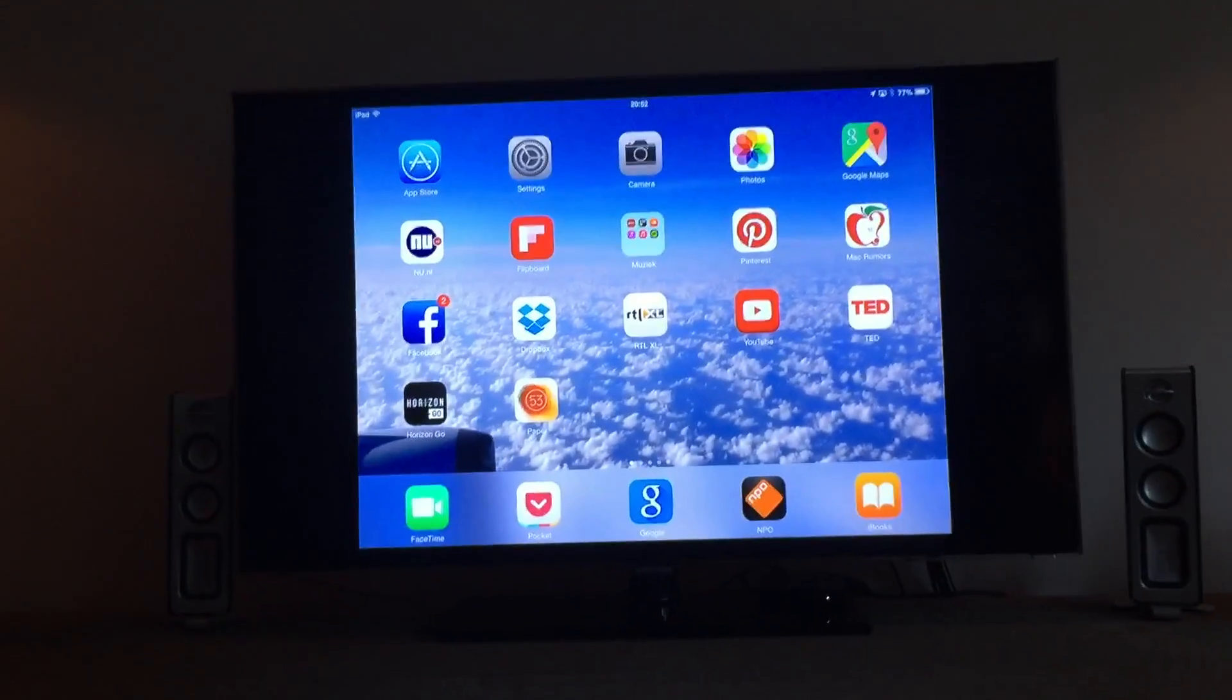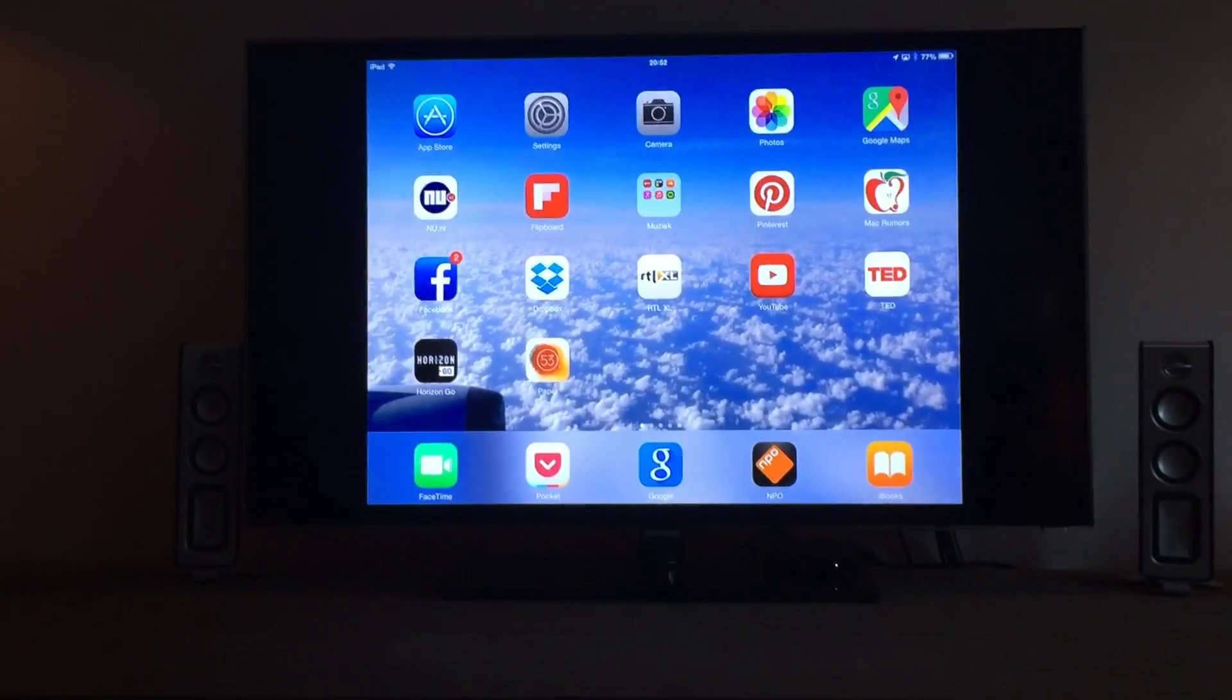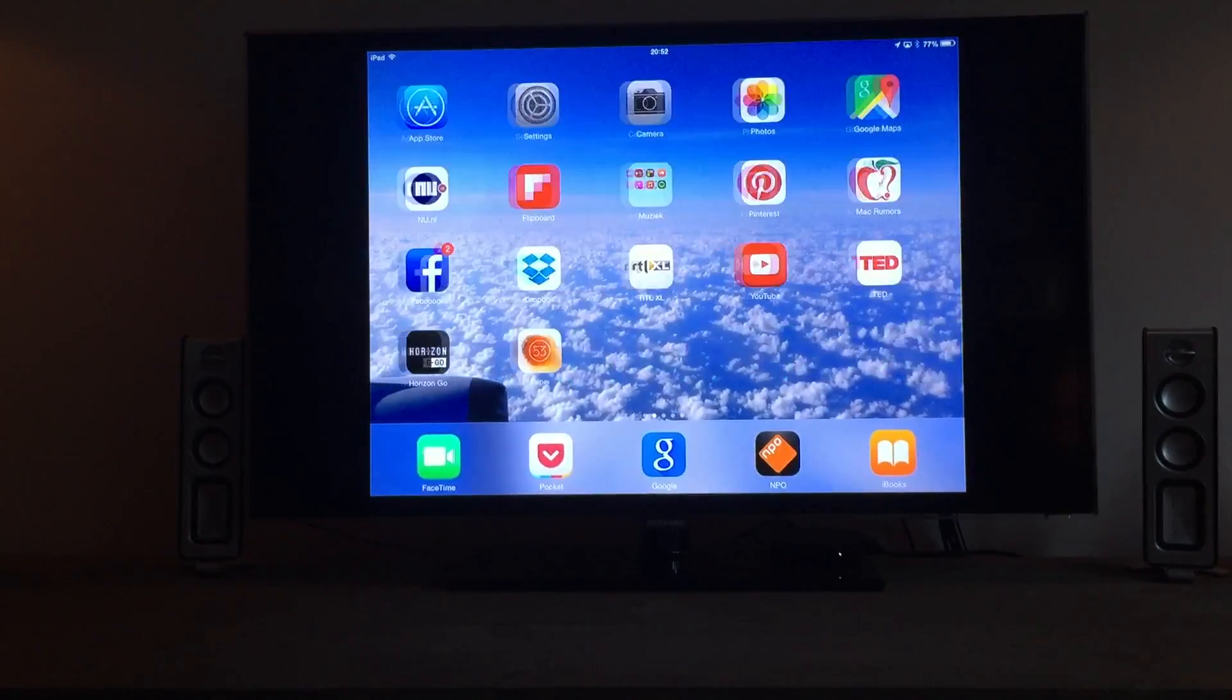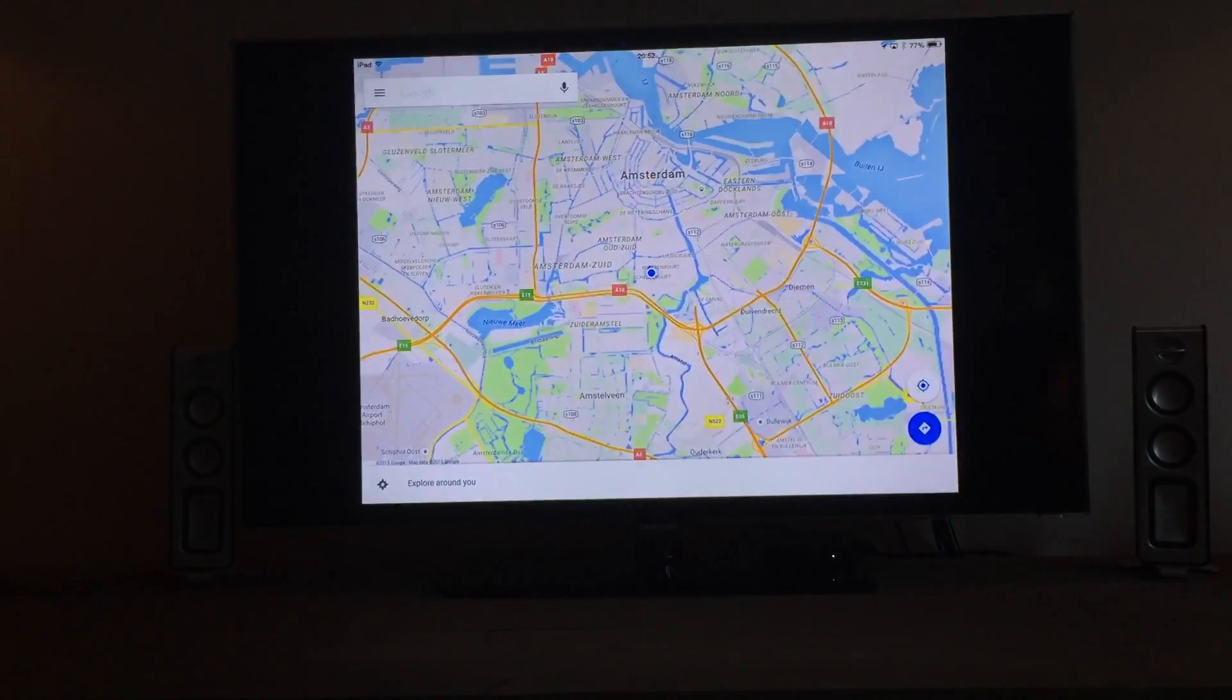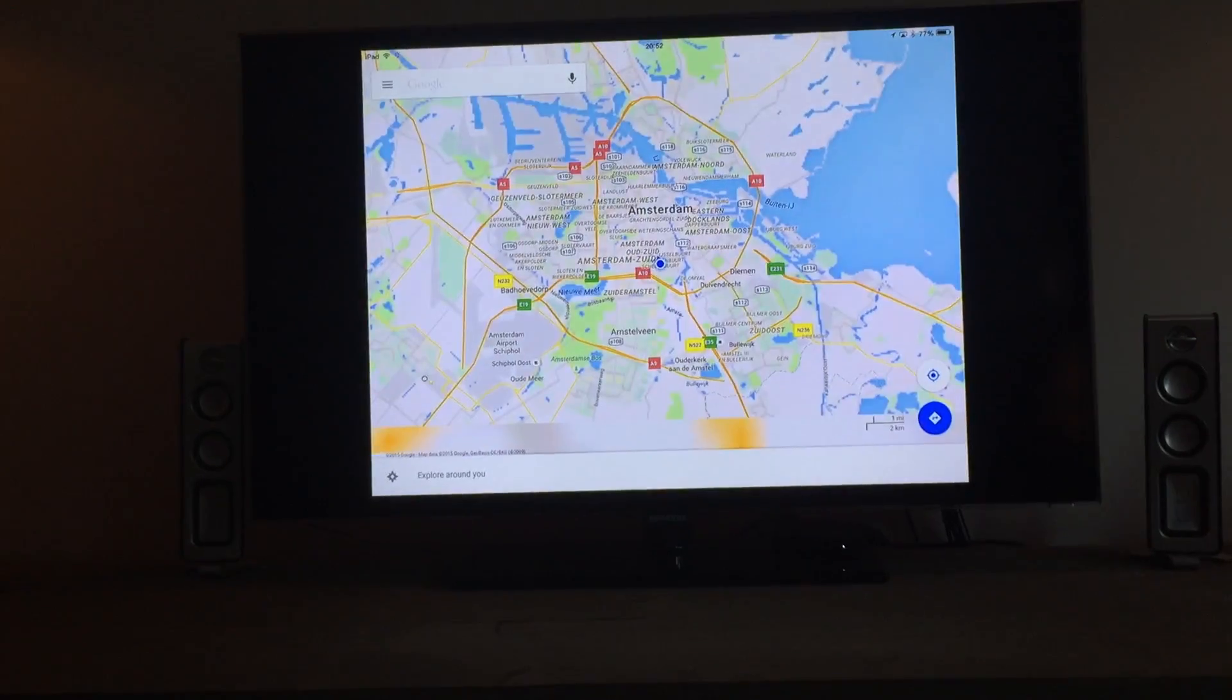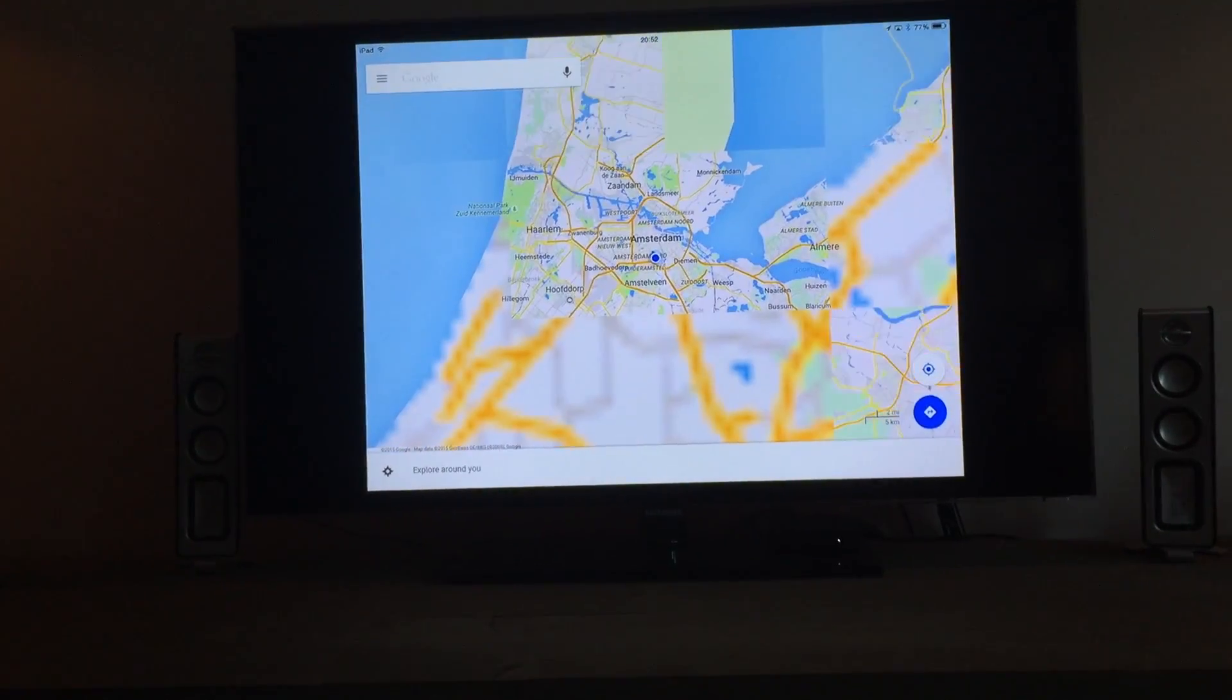From here, you can just go through all your apps. Go on maps for instance, zoom out, zoom in.